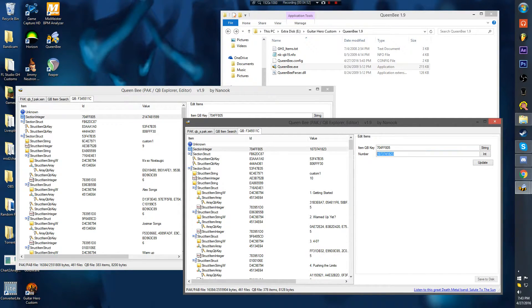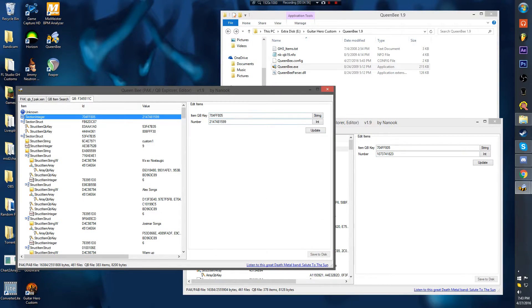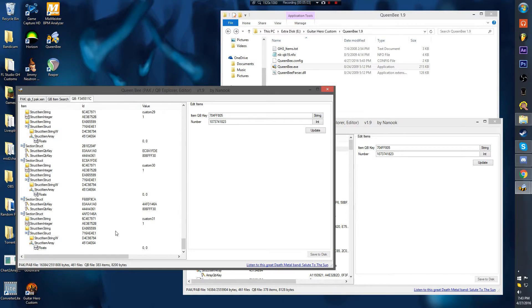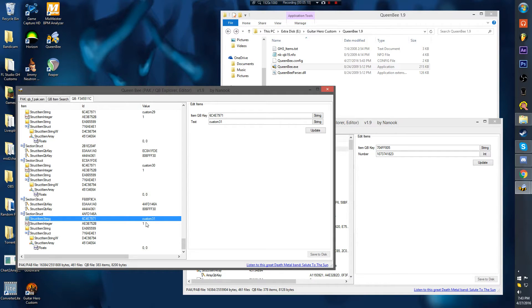So what you want to do first: copy this number, paste it in here, update, save to disk. Now this is not fixed yet. Do not go and open up control panel and all that. Scroll down to the highest number custom setlist you have.